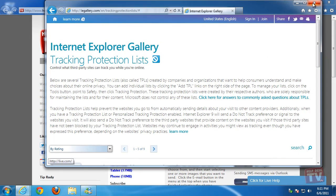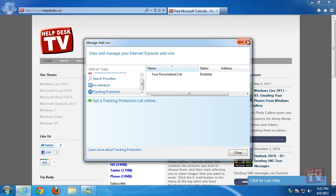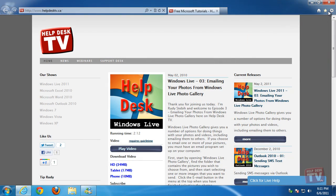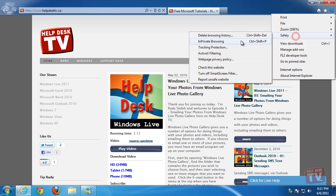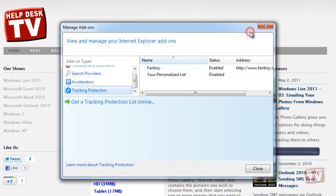Returning to the Tracking Protection screen shows the list has been downloaded and is now active.